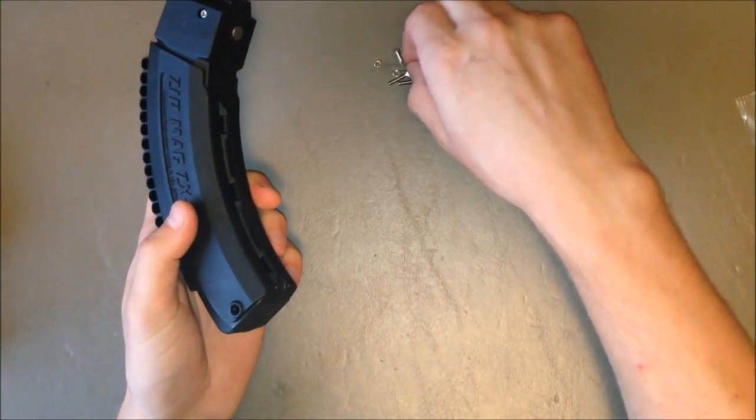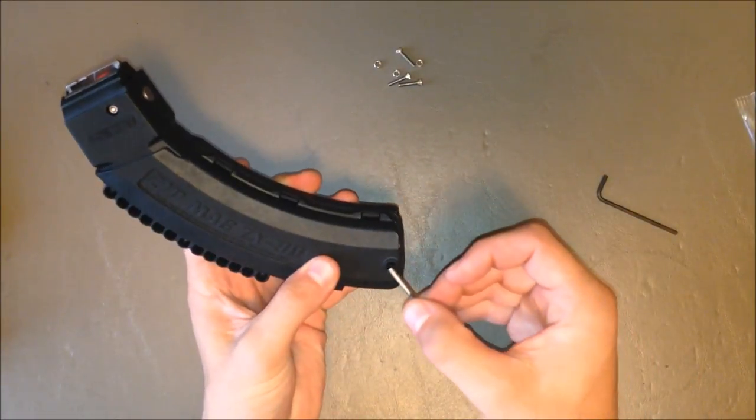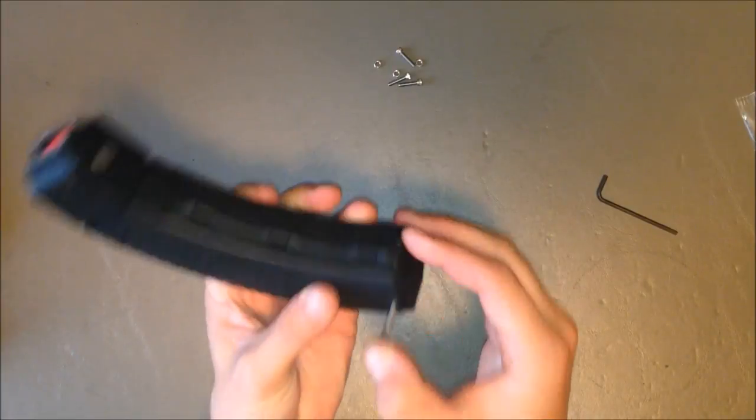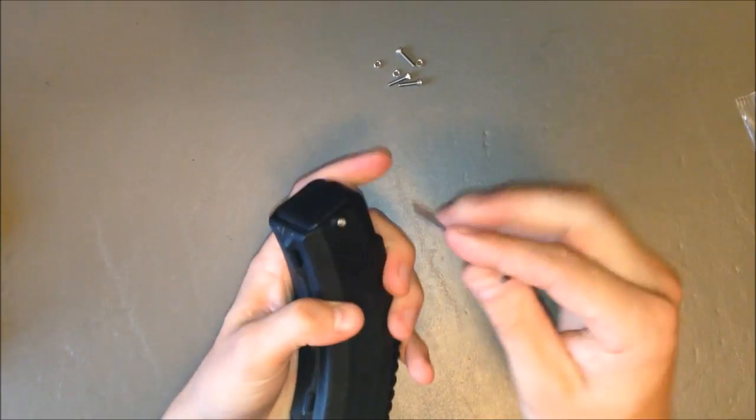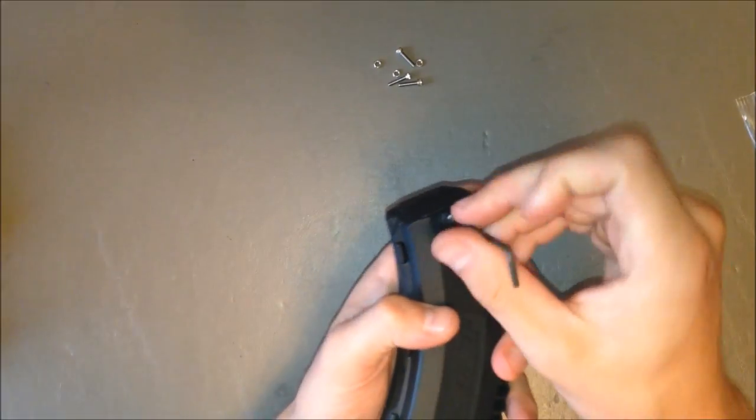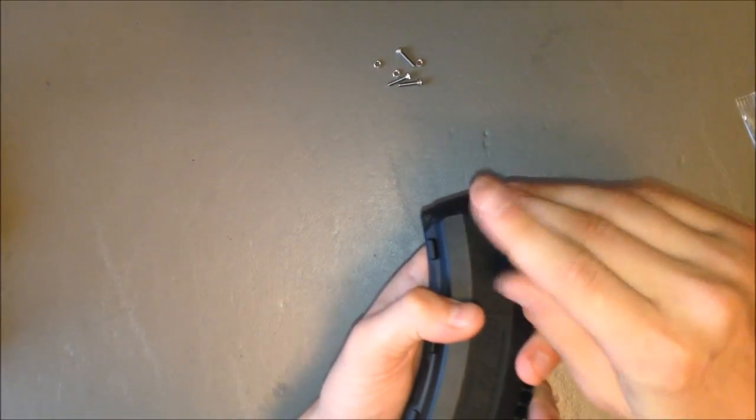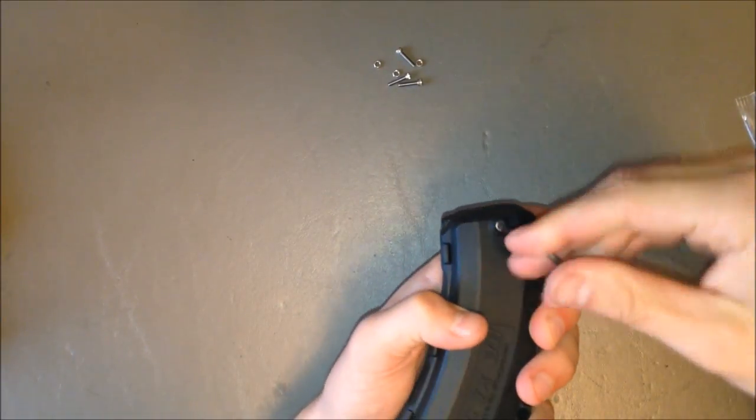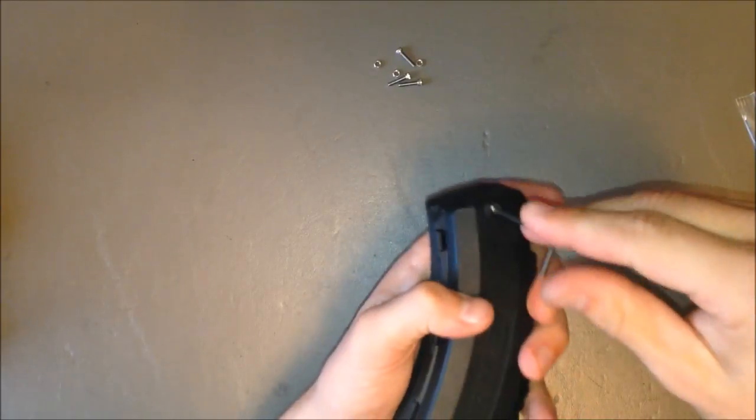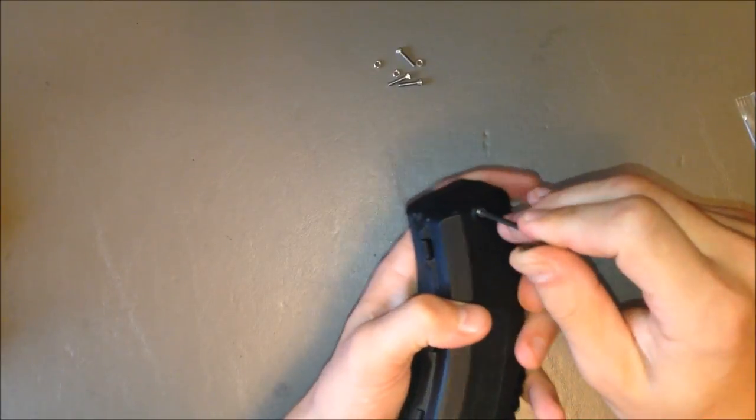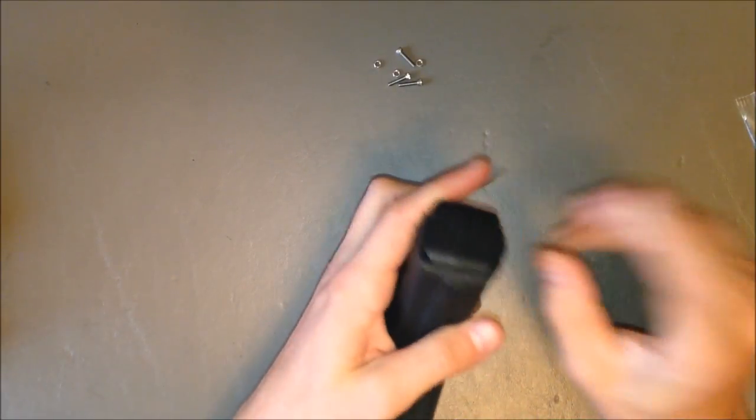Now take the new longer screw, stick it through, tighten it down. Doesn't take very much. That's it.